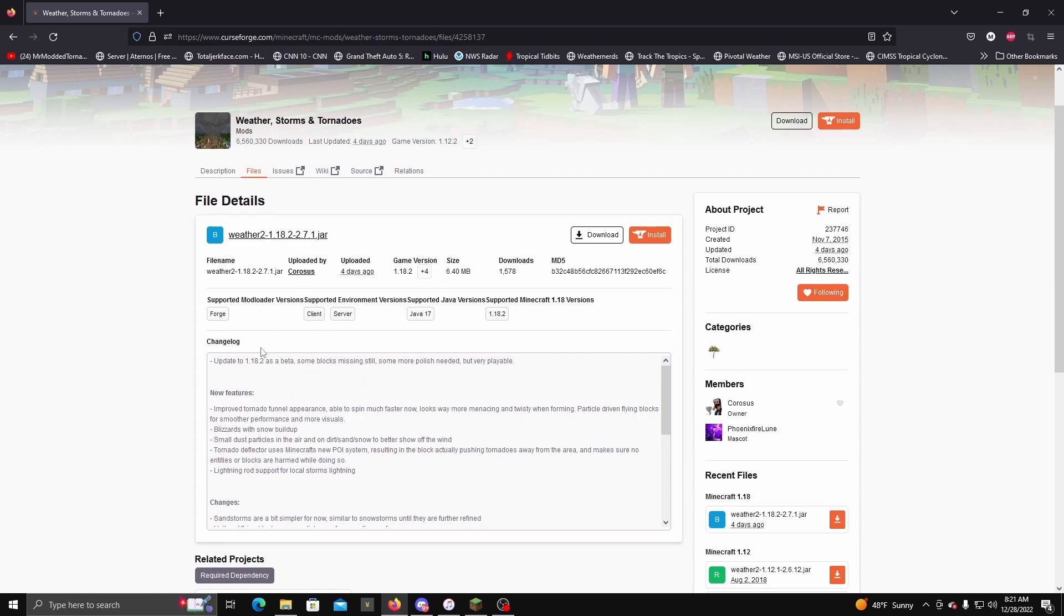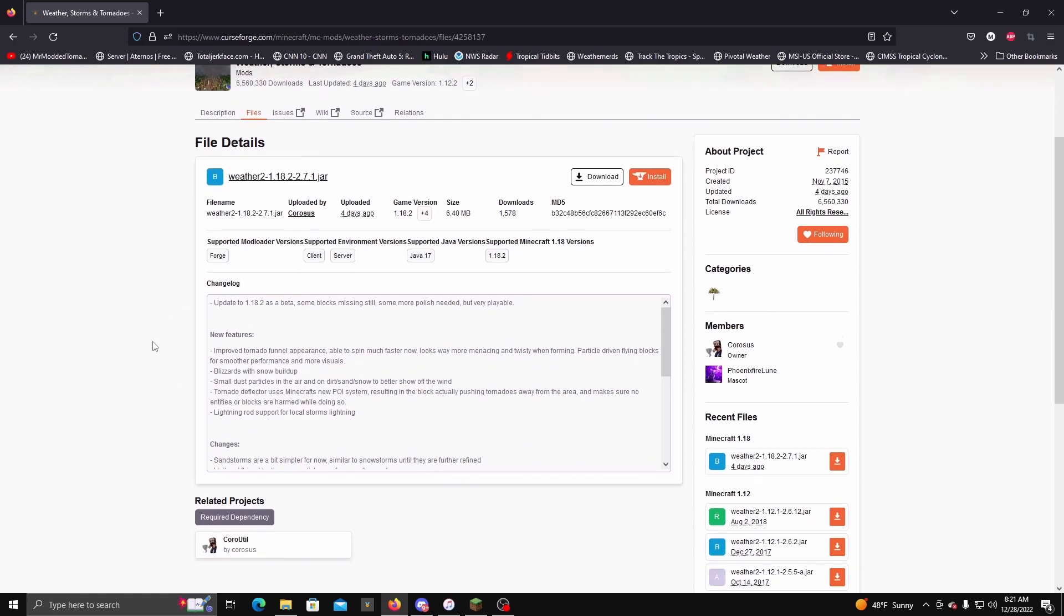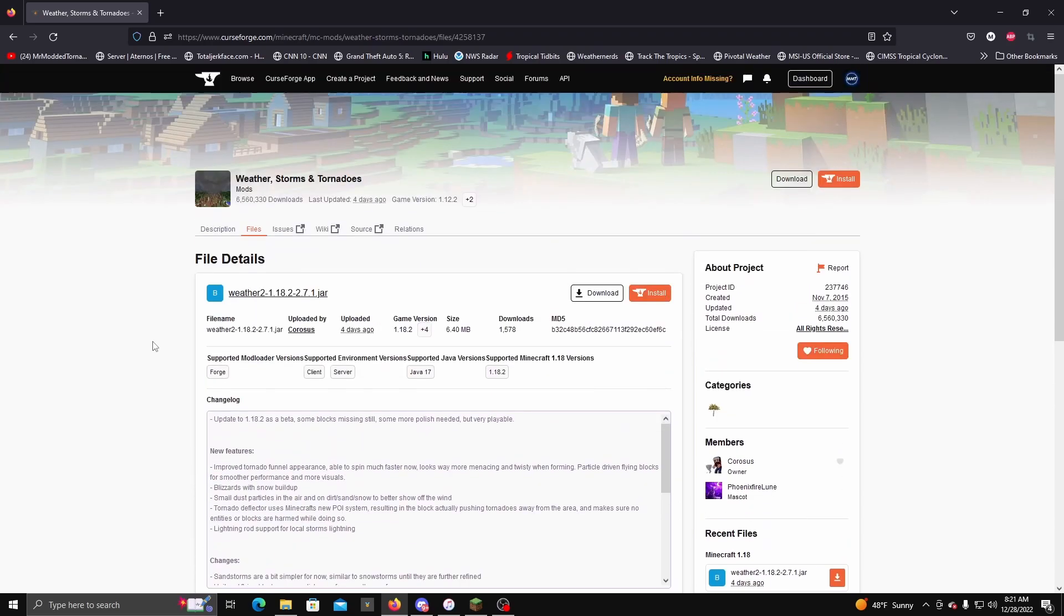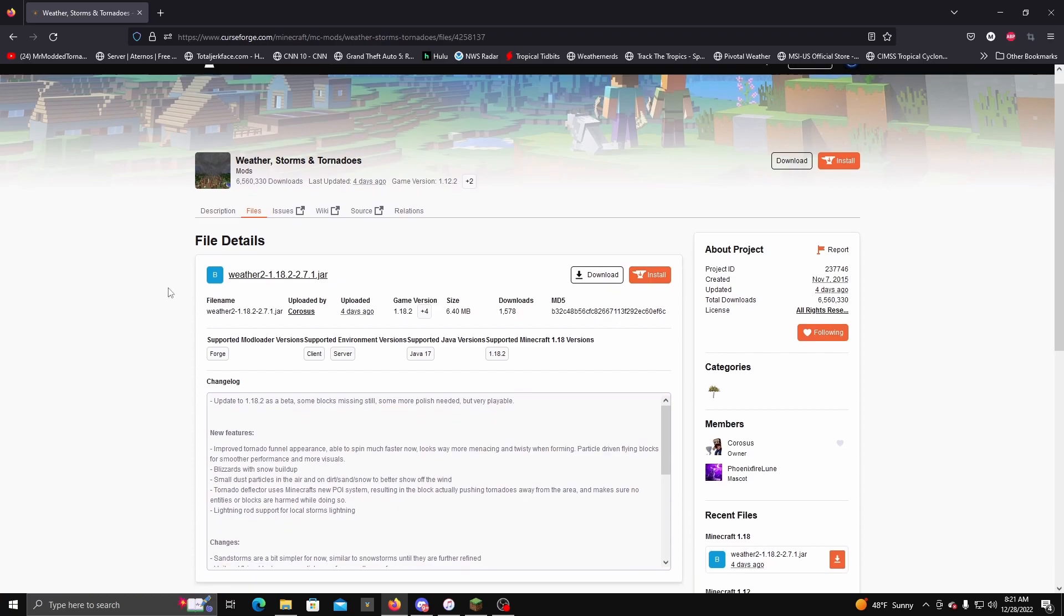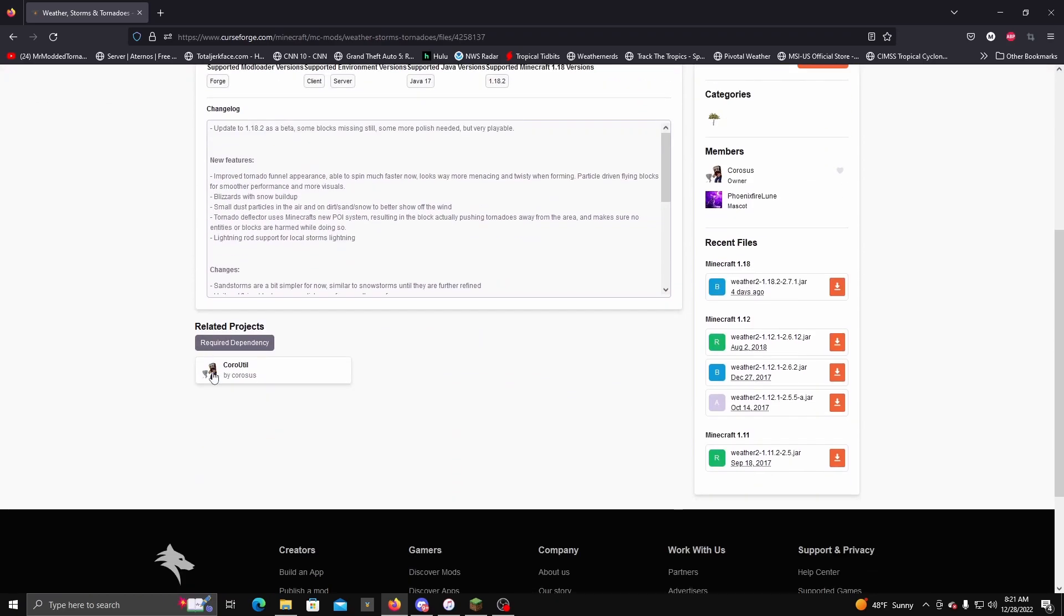If you go right here to four days ago, just click on this link right here. I'll leave a link to all of this in the description below. Once you download this file, I'm not going to do it because I already have it installed.